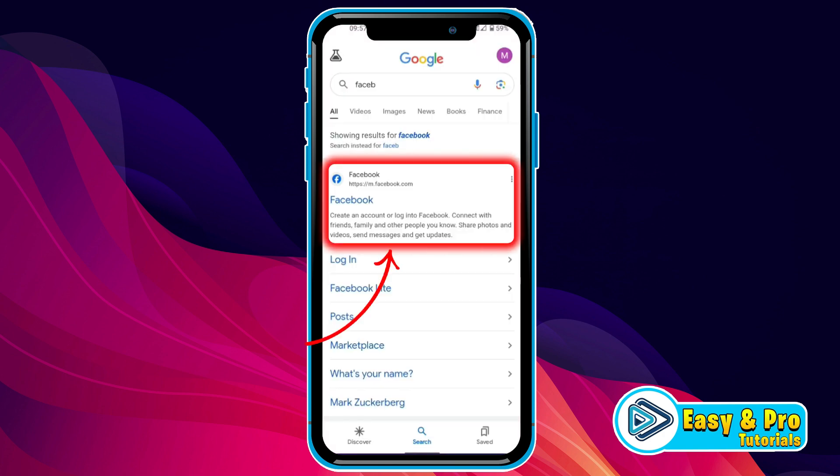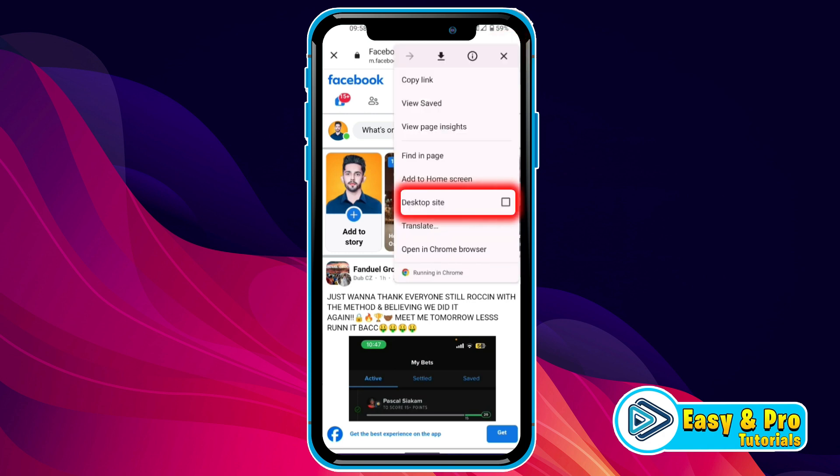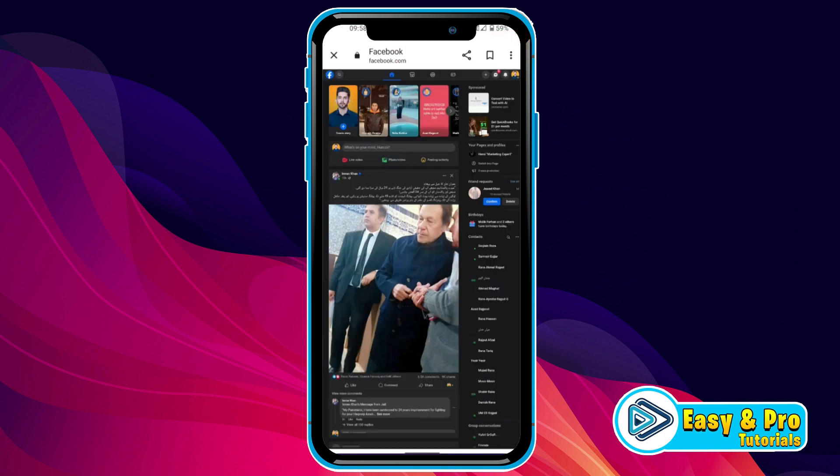if you try to open Facebook from Google, it will open in Google Chrome. So here it is, if you click on these three dots on the right top side, here you will get desktop site. Click on that then it will open in desktop site.